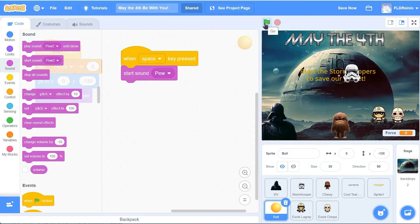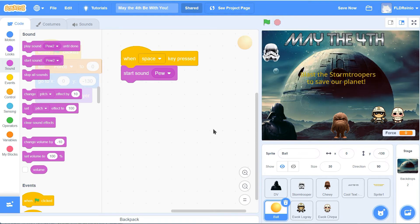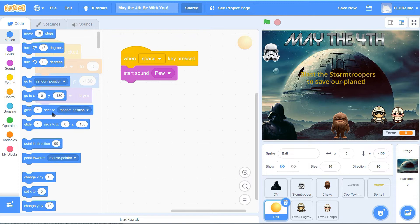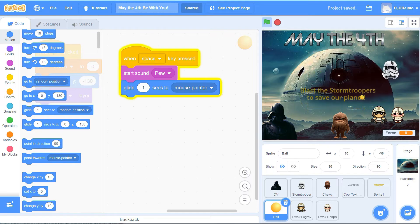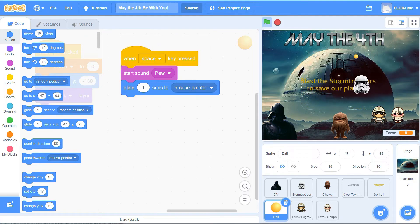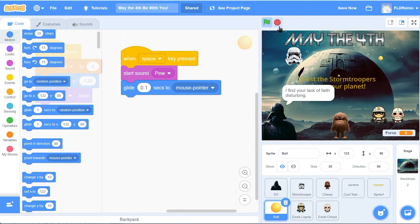Let's see if that works - green flag, space bar. Perfect. Now we're going to code it so that the ball actually flies out towards the mouse pointer so we can control it. I'm going to go to motion and get the glide block - glide for one second to my mouse pointer, not a random position. Let's test that out. Green flag and go - it's going way too slowly. I'm going to make it glide for 0.1 seconds - really fast - to my mouse pointer. Green flag and go. There we go - perfect.